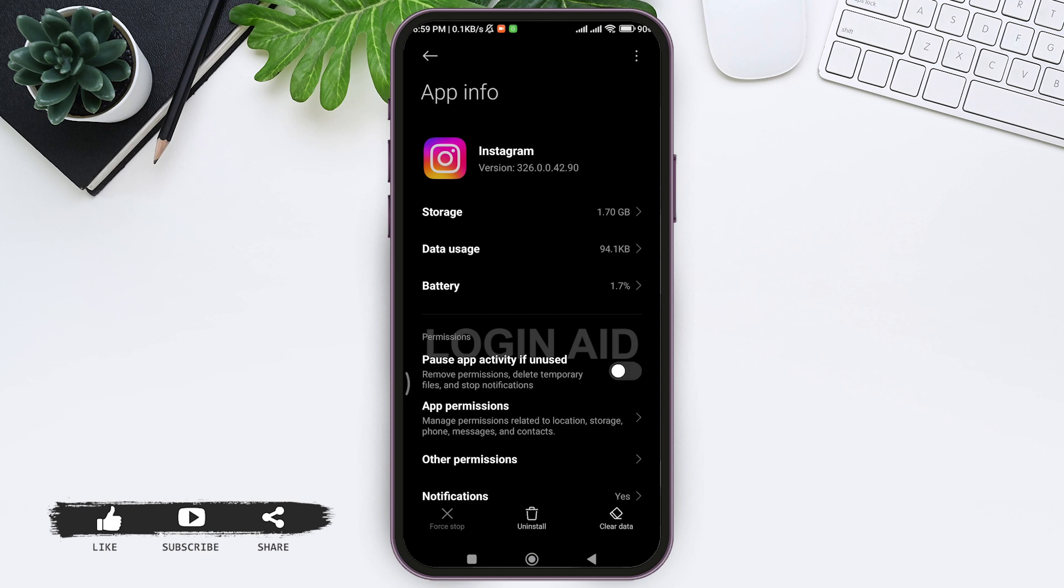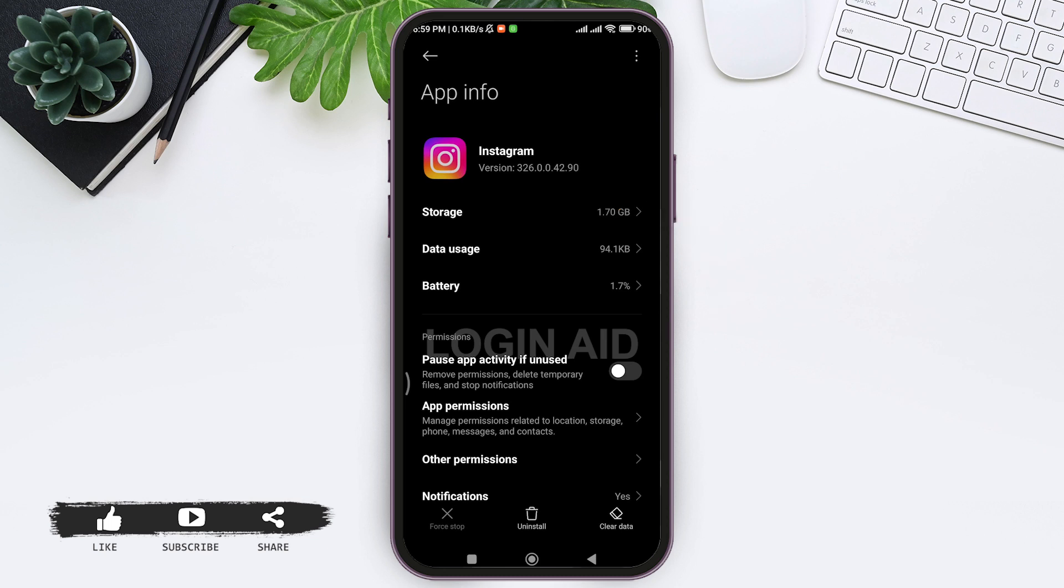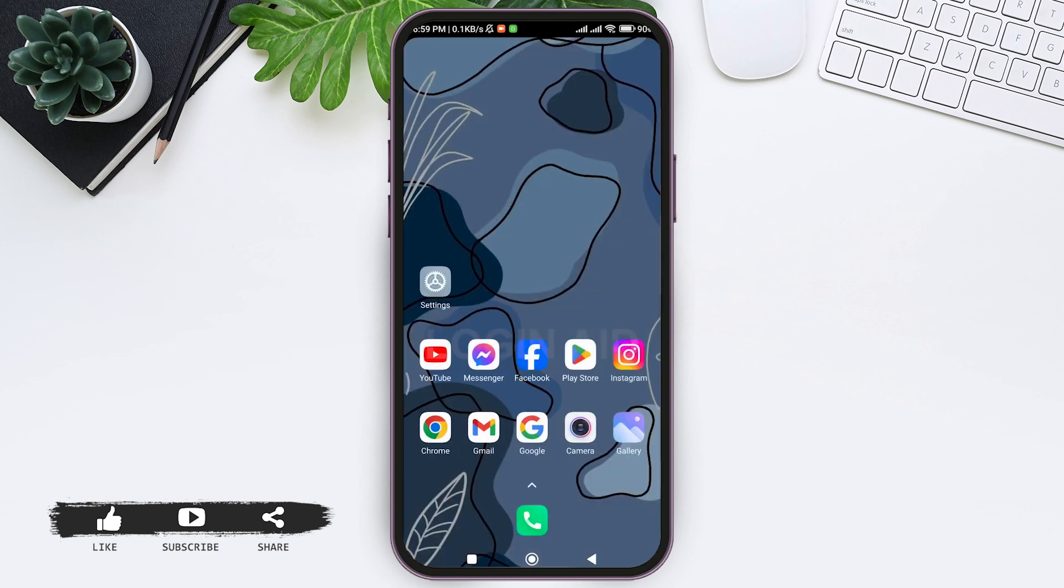Now on the top you will be able to see Instagram version. The other process is you can go through your Play Store or App Store.